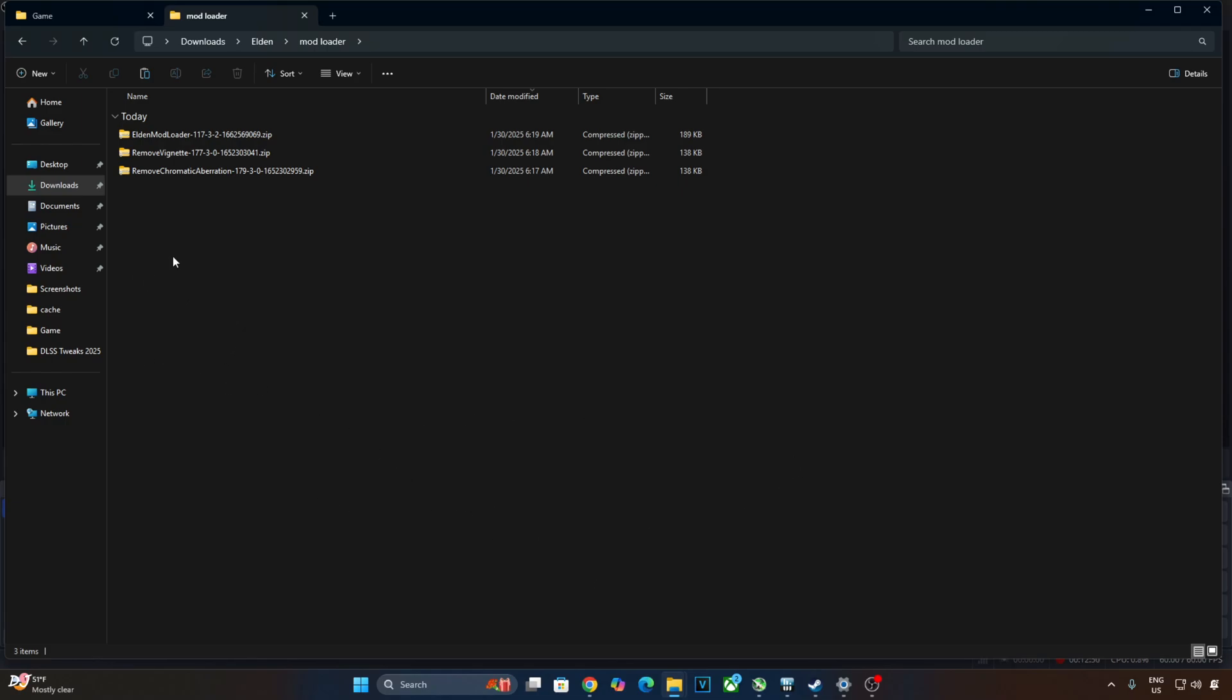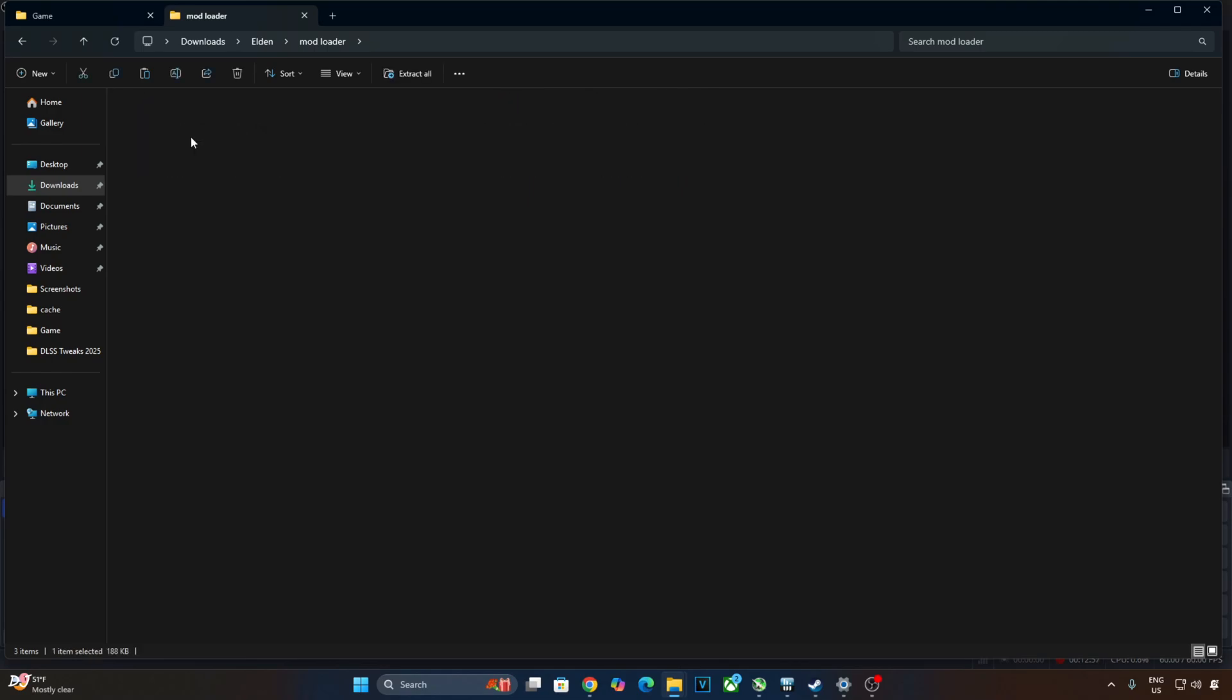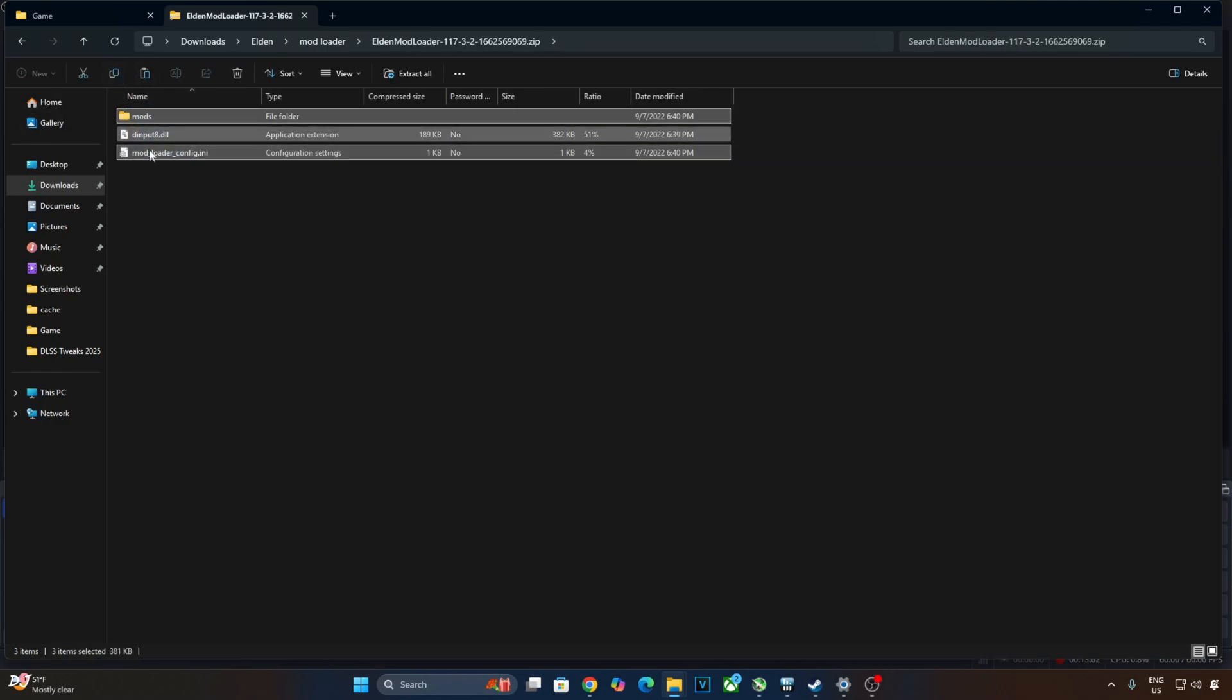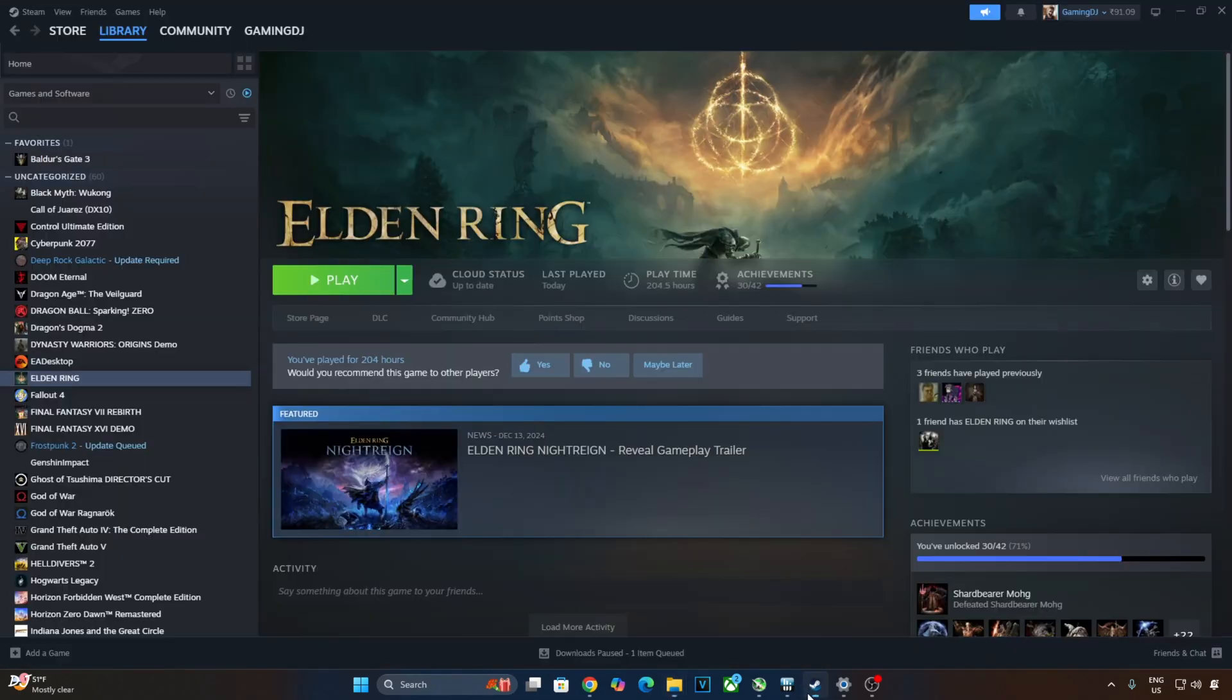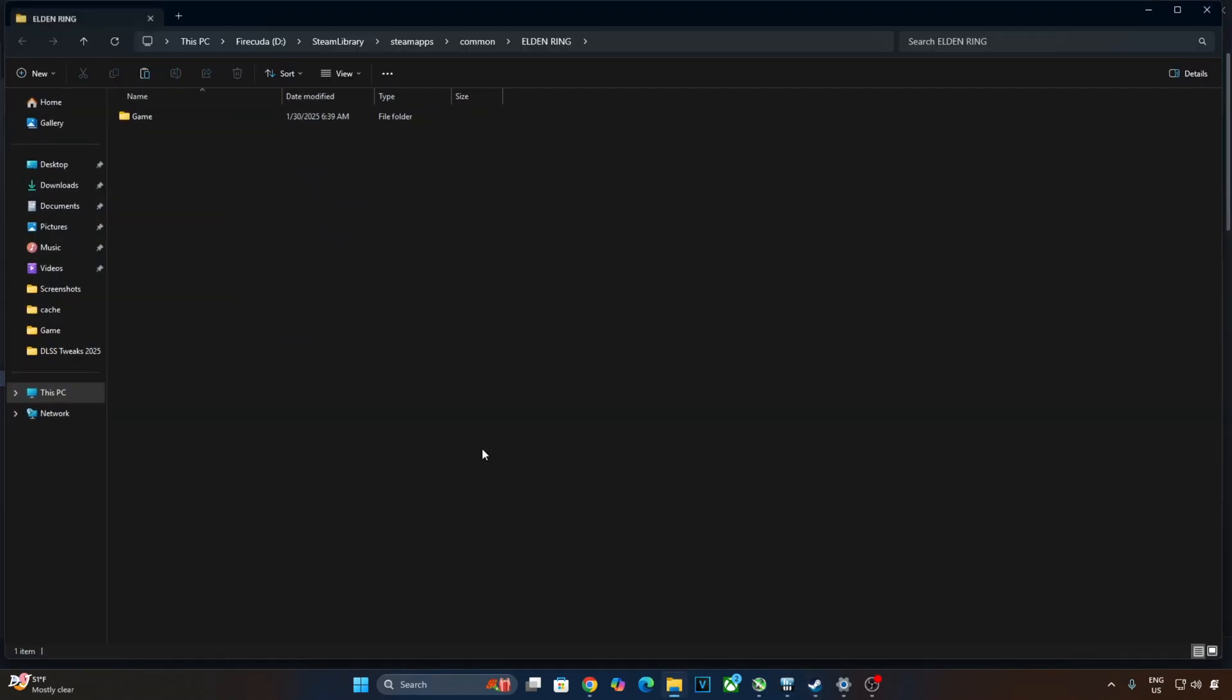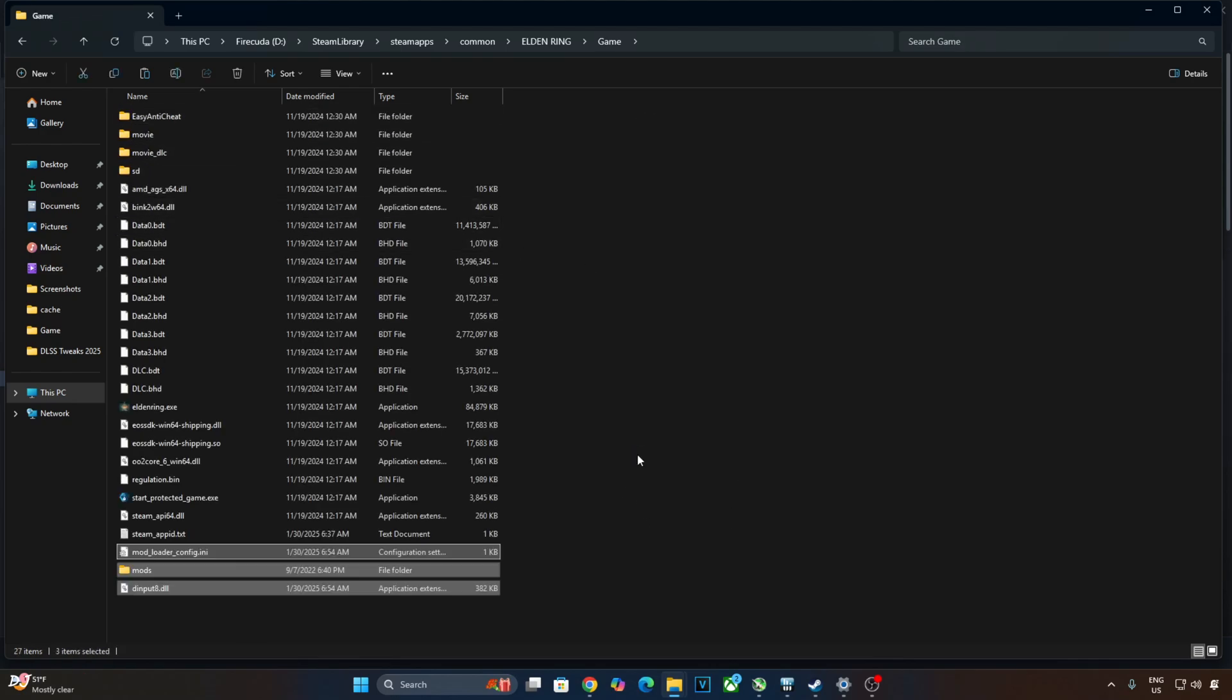We'll be installing two mods for removing Vignette and Chromatic Aberration. Extract the contents of Elden Mod Loader. Open the archive file. Select and copy all of the files and folders present inside this archive file. You need to paste them in the game's install directory. Select the game in your Steam library. Right-click Manage, Browse Local Files, Open Game Folder. Paste the mod files here. Elden Mod Loader has been installed.